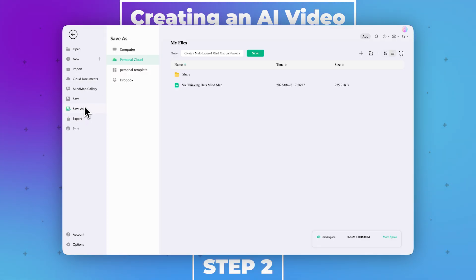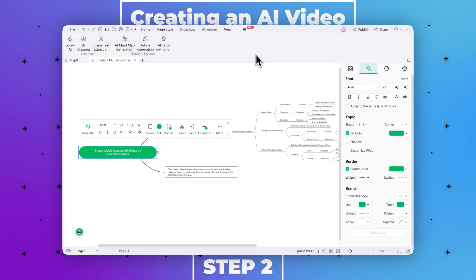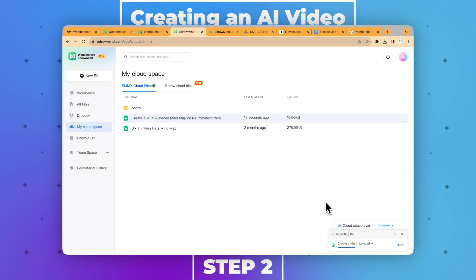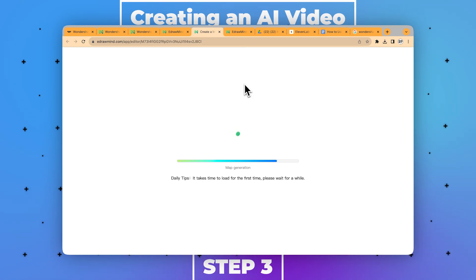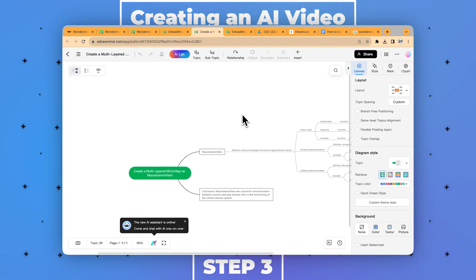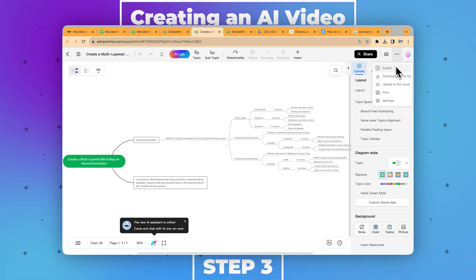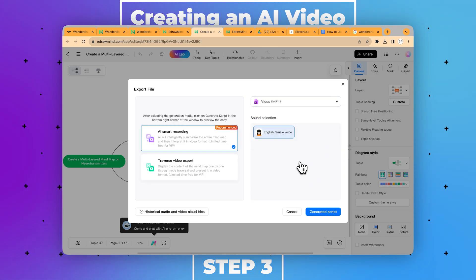Step two: once you reach the AI Video Expert window, there are multiple options that you can set according to your preferences. For video creation, select the AI Smart Recording option, and you can upload a picture to set as a cover image. Next, set the playback level and click the Generate Script option to generate a script for your video. Step three: after the AI has successfully generated the clip, navigate towards the right side where it is displayed and make changes to the AI video content. You can trim out unnecessary text and add more, then click the Export button to generate your voiceover and video. If you are not satisfied with the content, you can regenerate it.